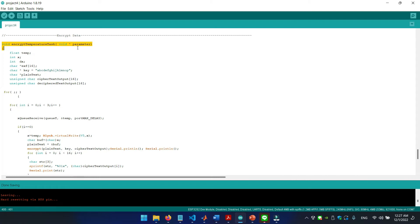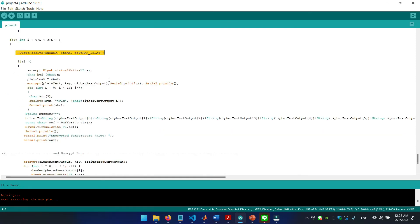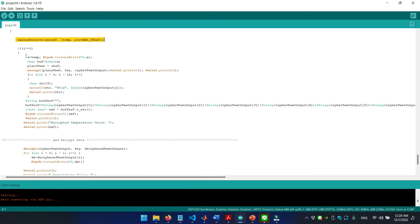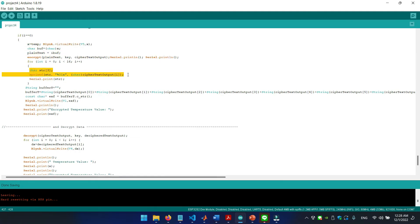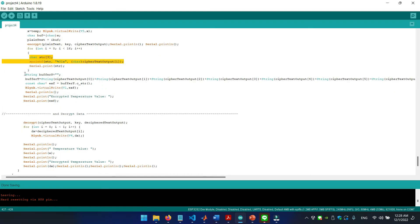In the encrypt temperature task, we will use the secret key to turn the sensor data into cipher text. We will receive the temperature values from a new queue and encrypt it, and then we will publish the encrypted value to blink server every 5 minutes. For demonstrating we reduce the time to 10 seconds.